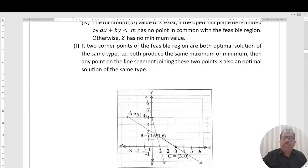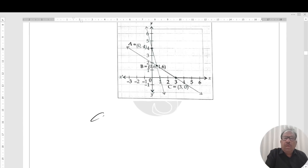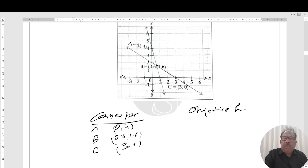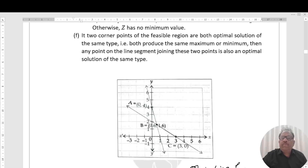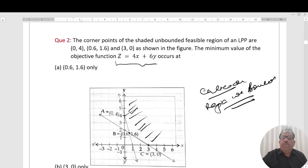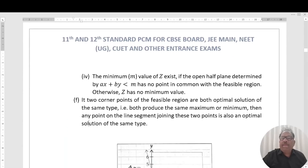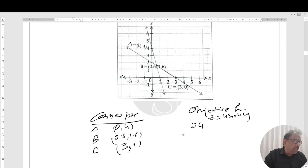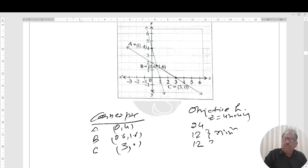Corner points A, B, C are (0, 4), (0, 6) or (1, 6), and (3, 0). The objective function is Z = 4x + 6y. At point A we get 24. At point B we get 12. At point C we also get 12. So 12 is the minimum value occurring at two points.